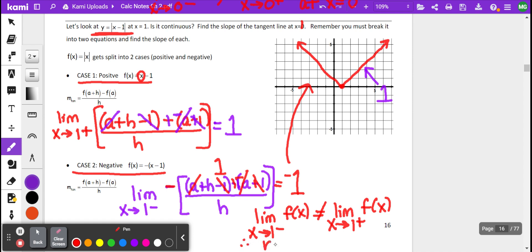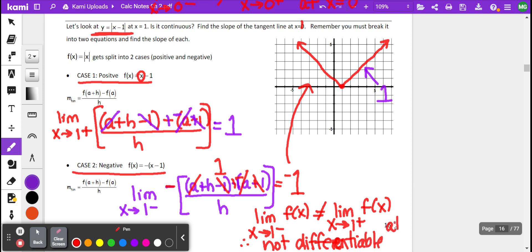Therefore, it's not differentiable — we cannot find the slope of the tangent line. Not differentiable at x equals 1. The main idea here is that because we have a corner, we're not going to be able to find the equation of the tangent line there, because there is none. Have a great day, everybody.